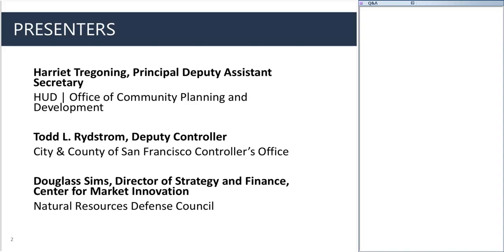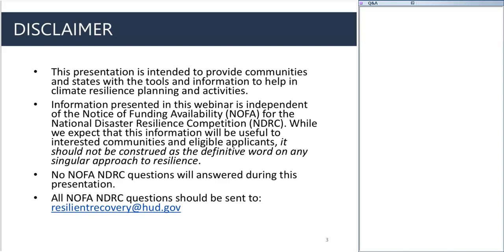Todd served as the Assistant General Manager and CFO of the San Francisco Public Utilities during its $5 billion water system improvement program covering over 80 projects that yielded increased water supply reliability, storage, and seismic upgrade resilience. Todd has over 25 years of public and private sector finance experience. Harriet will provide a brief update on the National Disaster Resilience Competition and share information on the federal government's interest in resilient infrastructure, then turn it over to Doug and Todd, followed by time for questions.